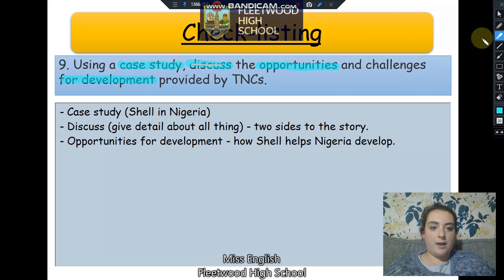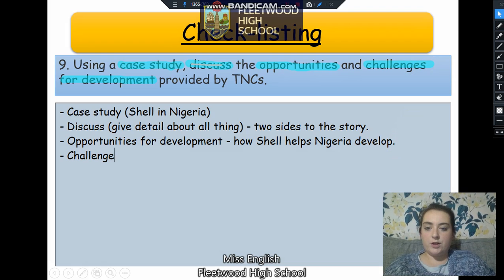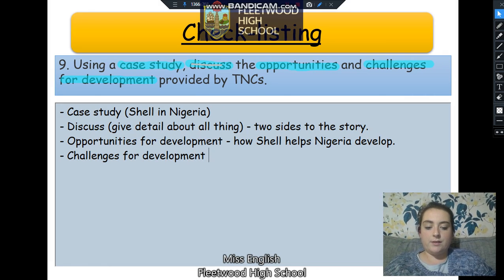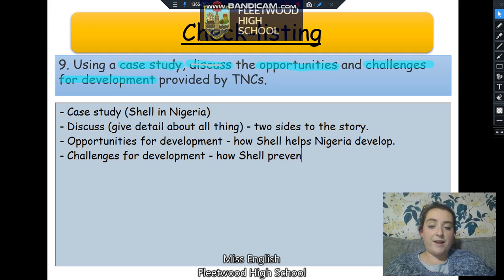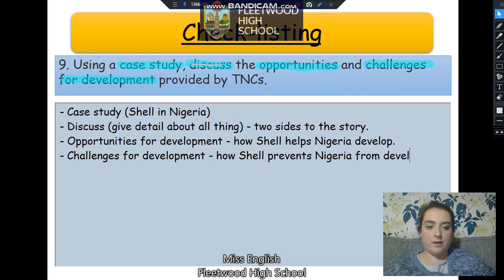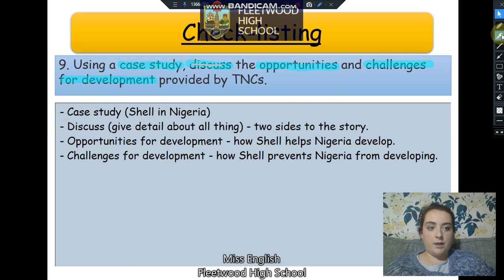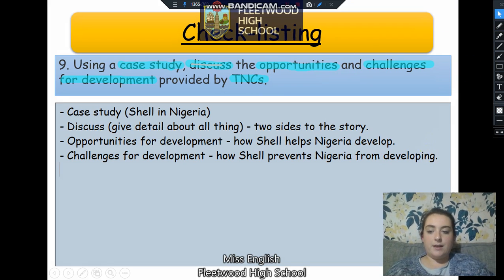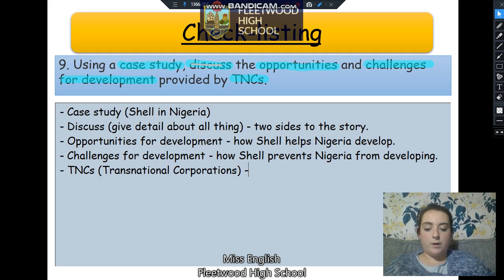The next thing I can see is 'challenges'. I'm going to talk about the challenges for development, which is how Shell prevents Nigeria from developing. As we said, there are two sides to the story. The next thing important to highlight is TNCs — Transnational Corporations — and the TNC we are talking about in this instance is Shell.